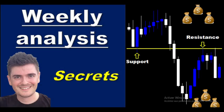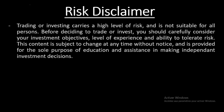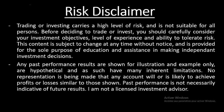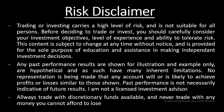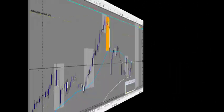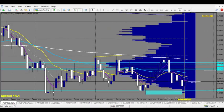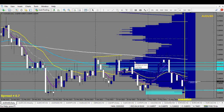Welcome everyone in this new week analysis. We are the 22nd of May 2023 and this is a swing and day trading analysis. Let's start with AUD/USD. We use smart money concept and volume at price to define the best levels of support and resistance.